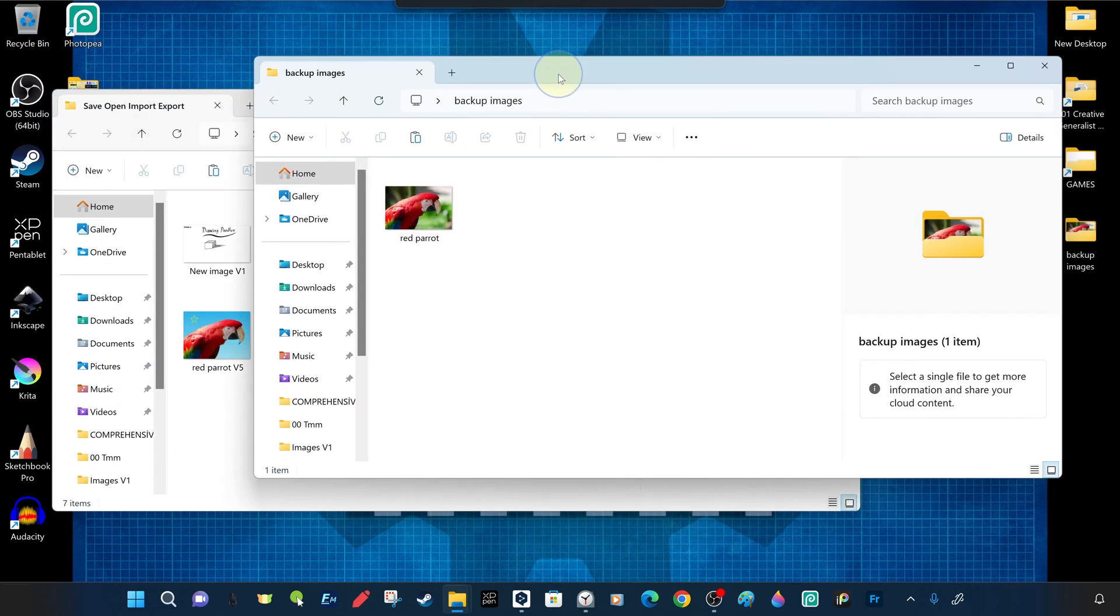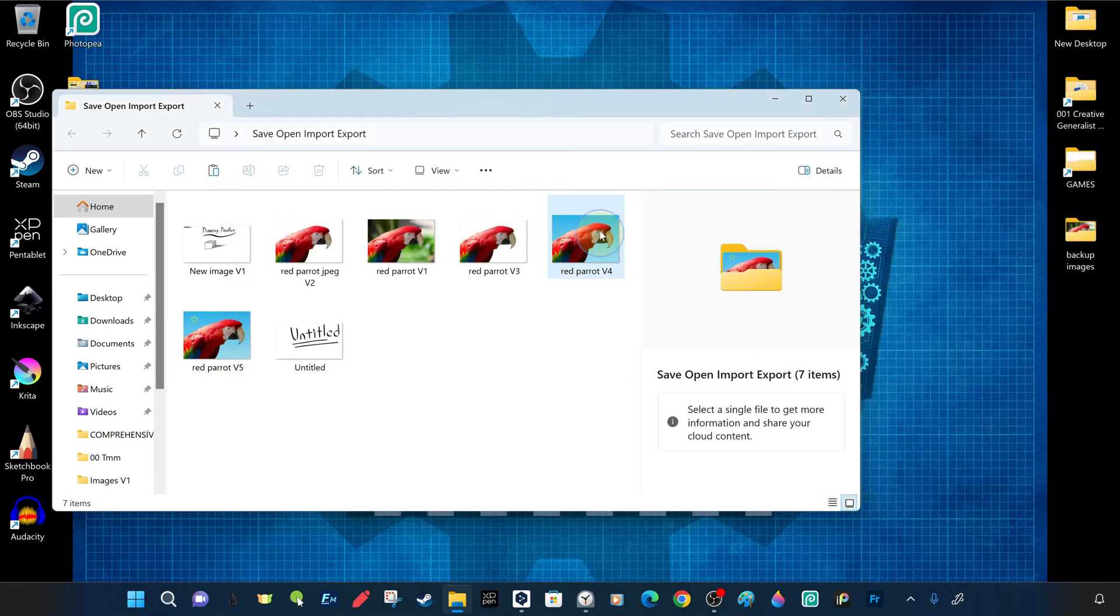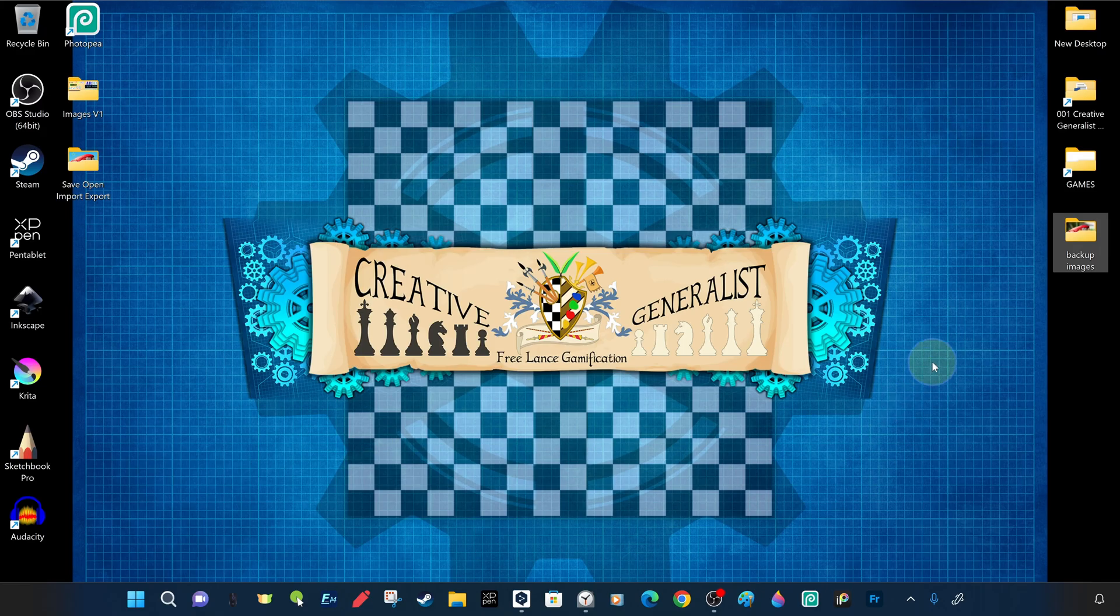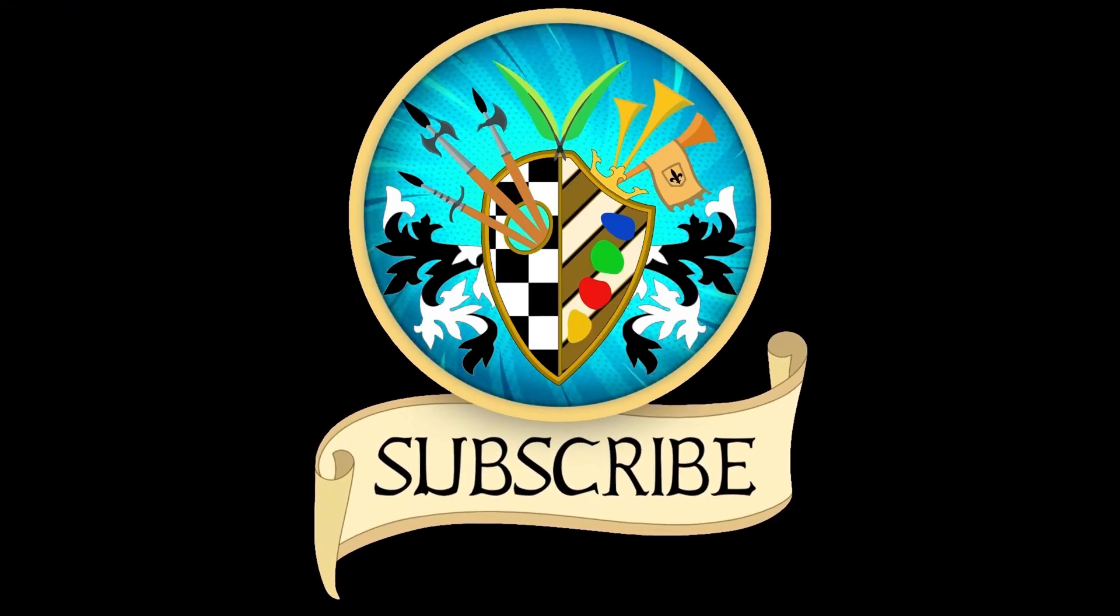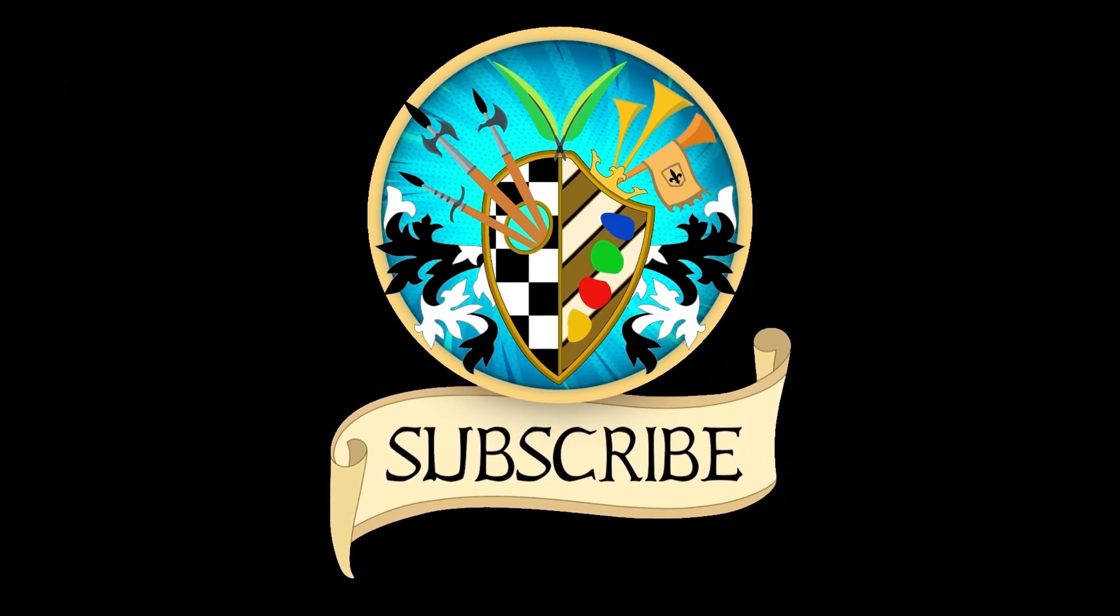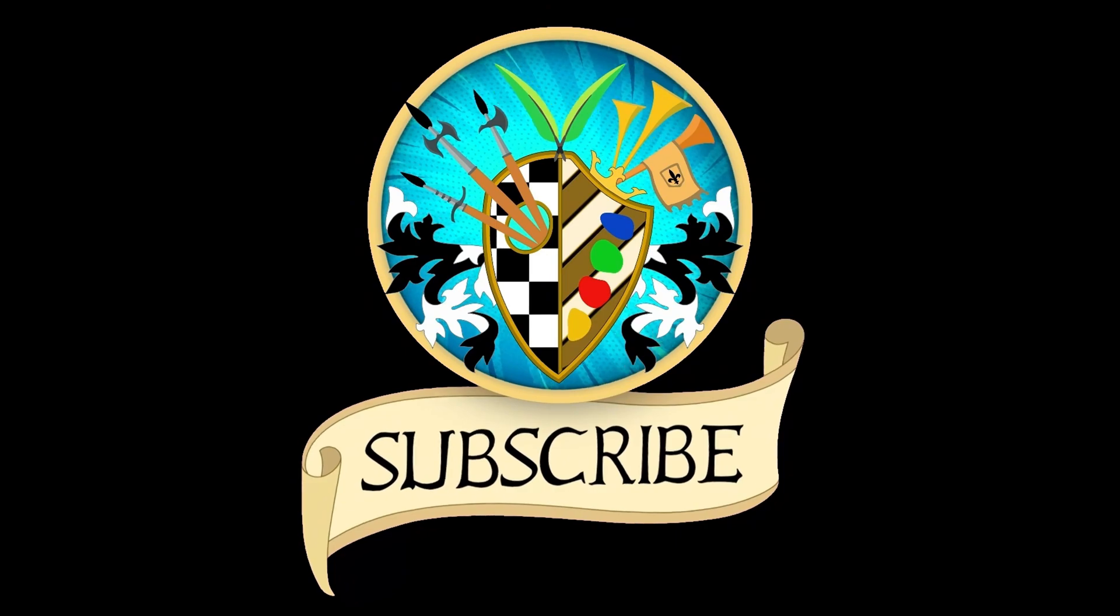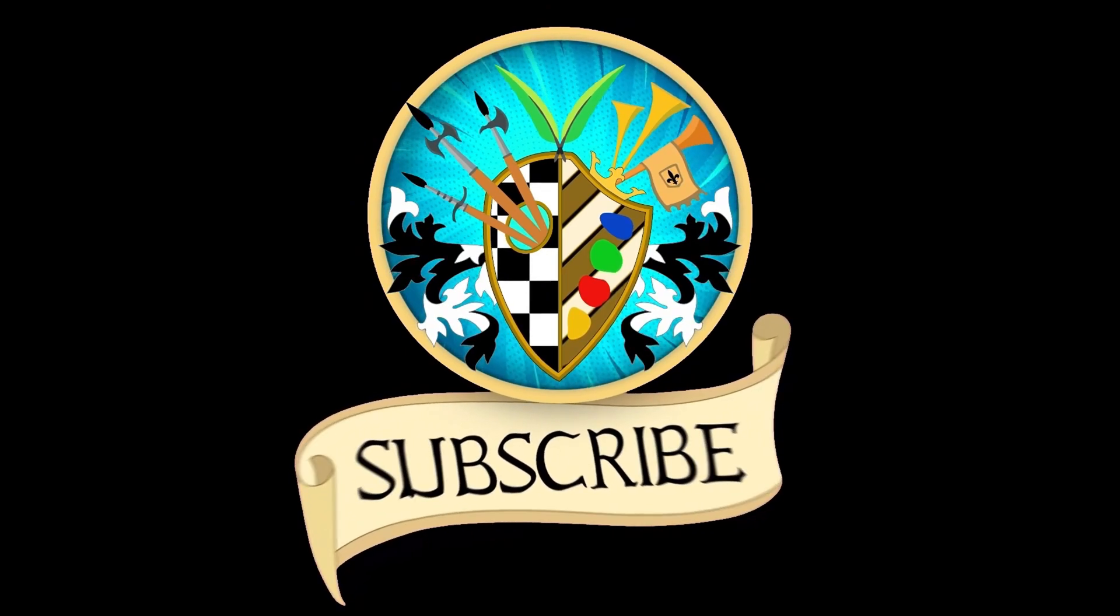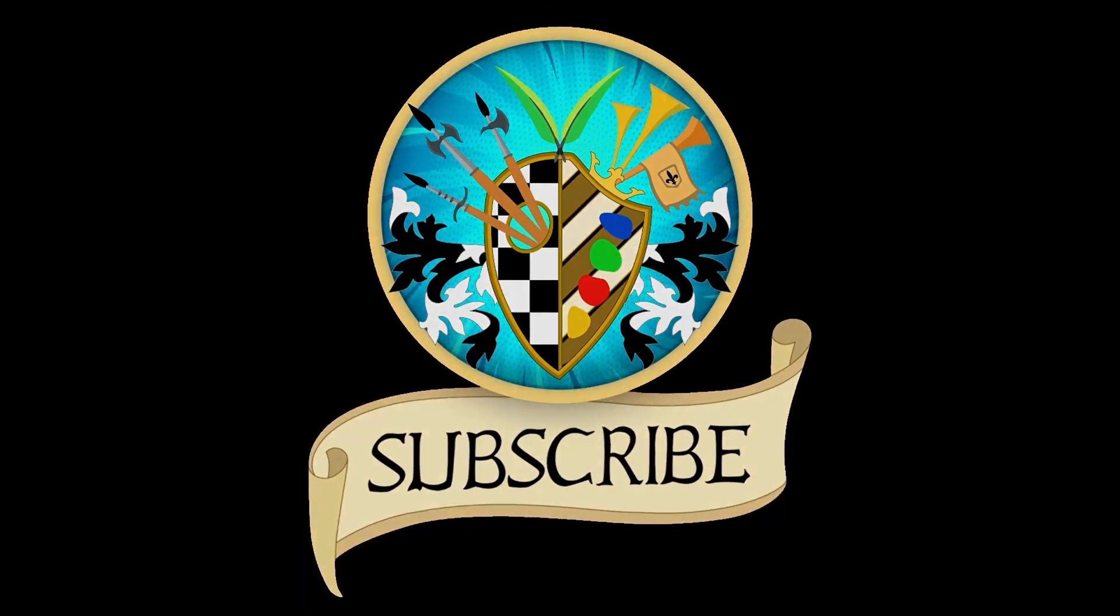We will continue the series with more beautiful trainings and we will be with you again very soon. Don't forget to subscribe and click the bell to receive notifications for new videos. See you again soon and thanks for watching.